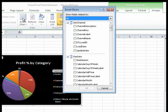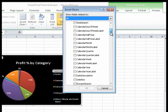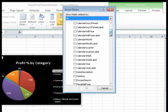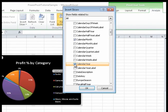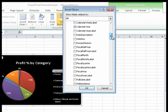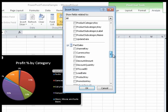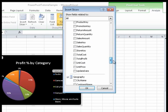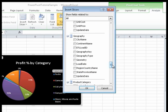In the window, I find the Dim Date table and then I select Calendar Year and Calendar Month. Under the Geography table, I select Region Country Name and then click OK.